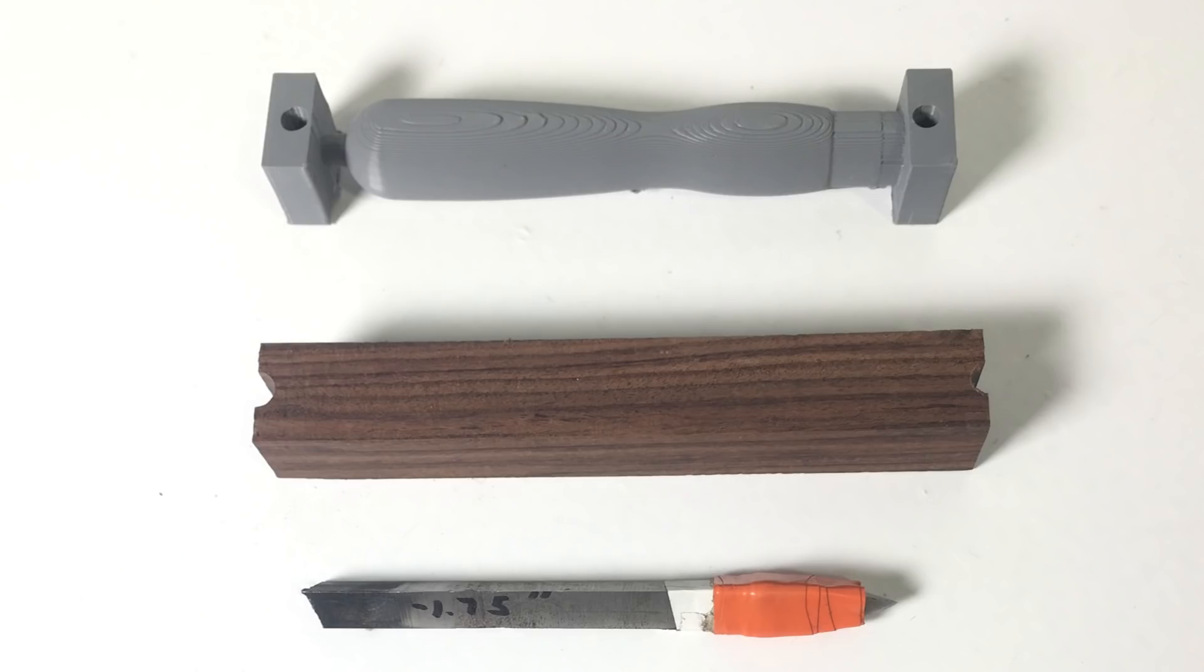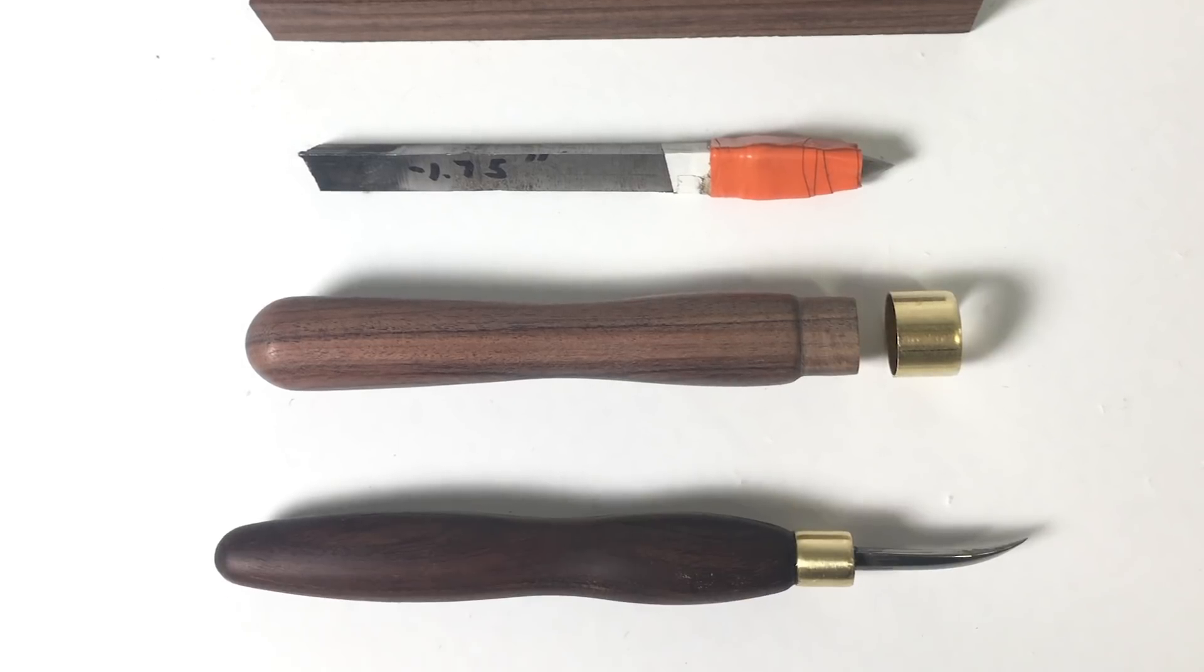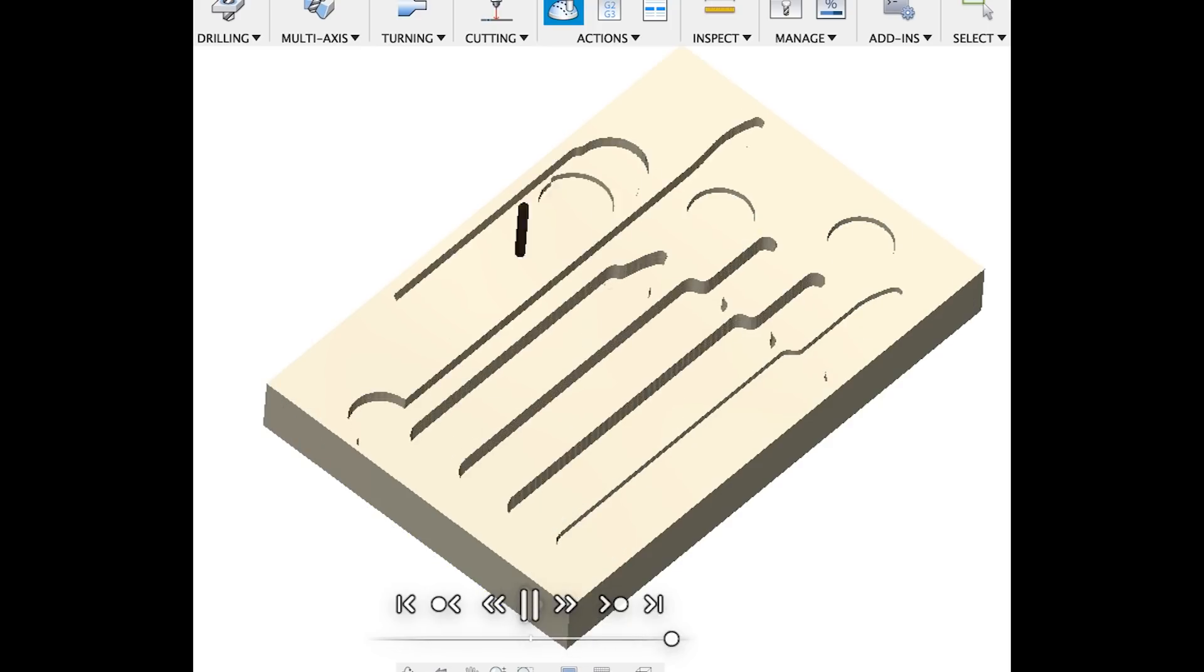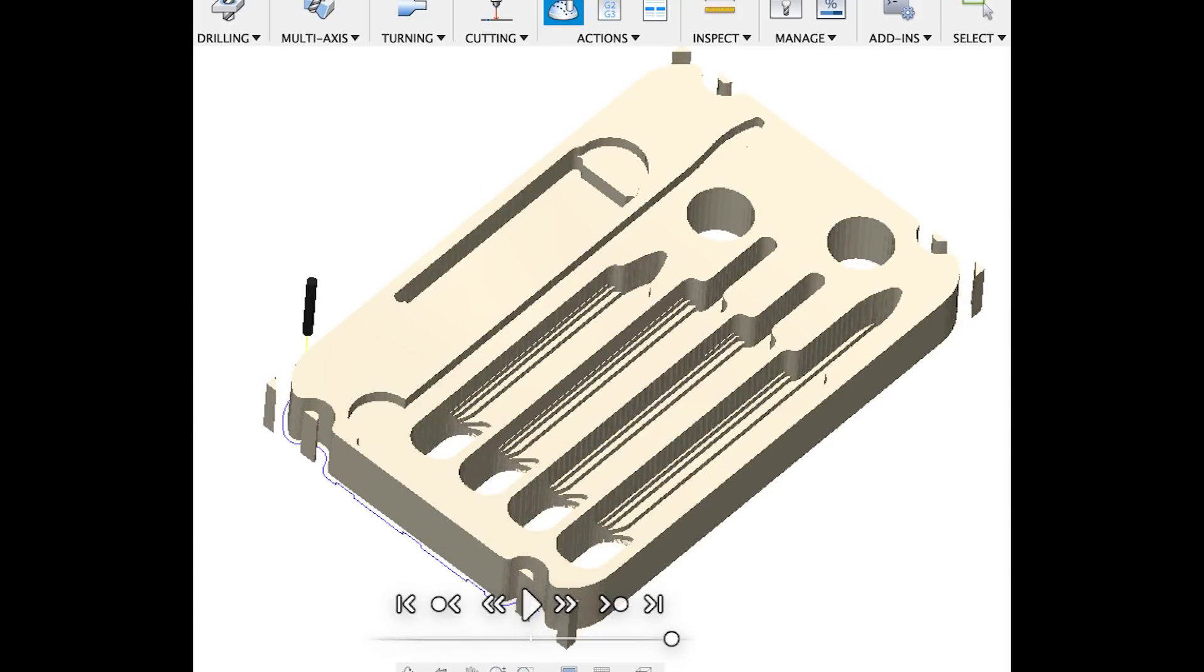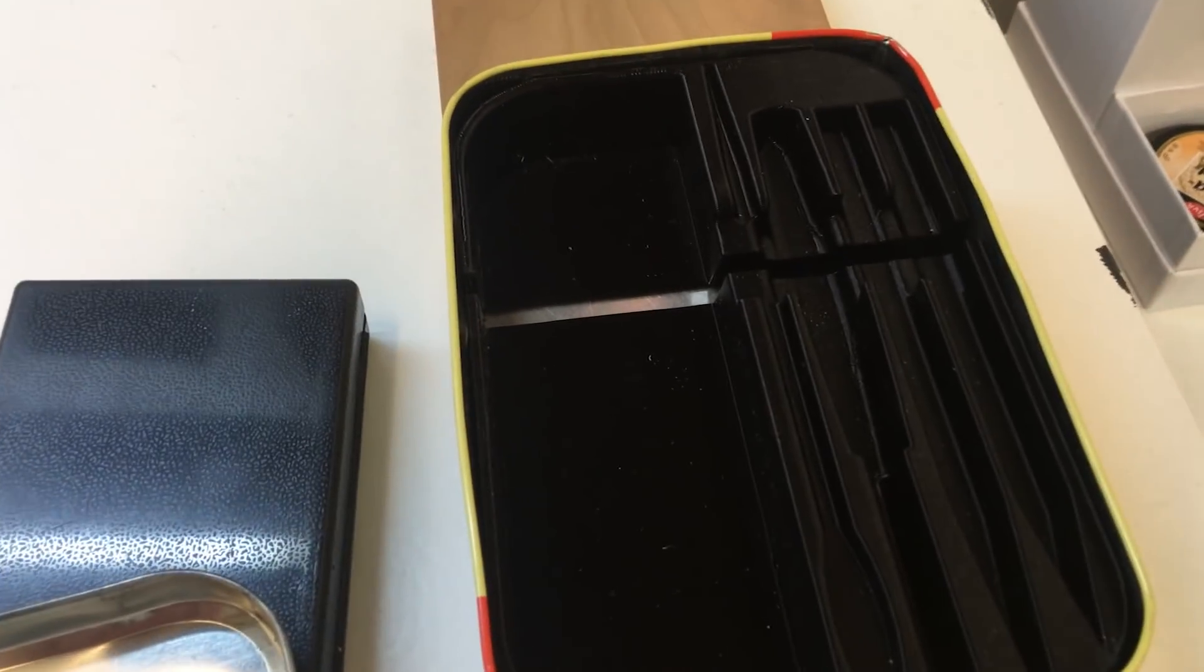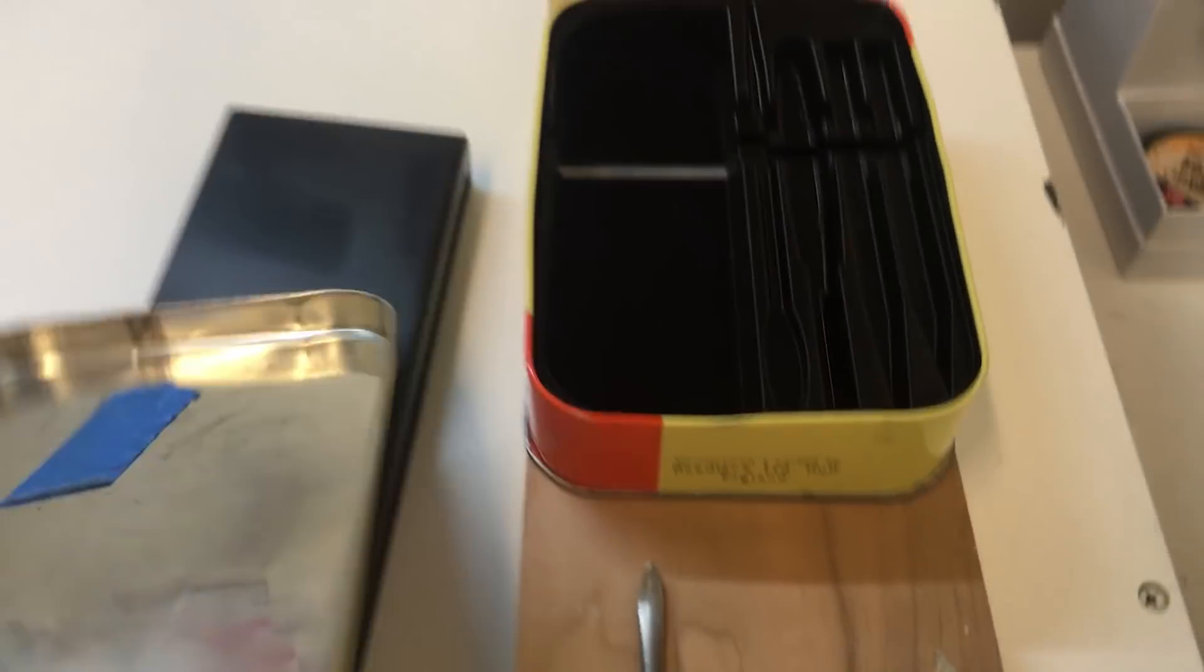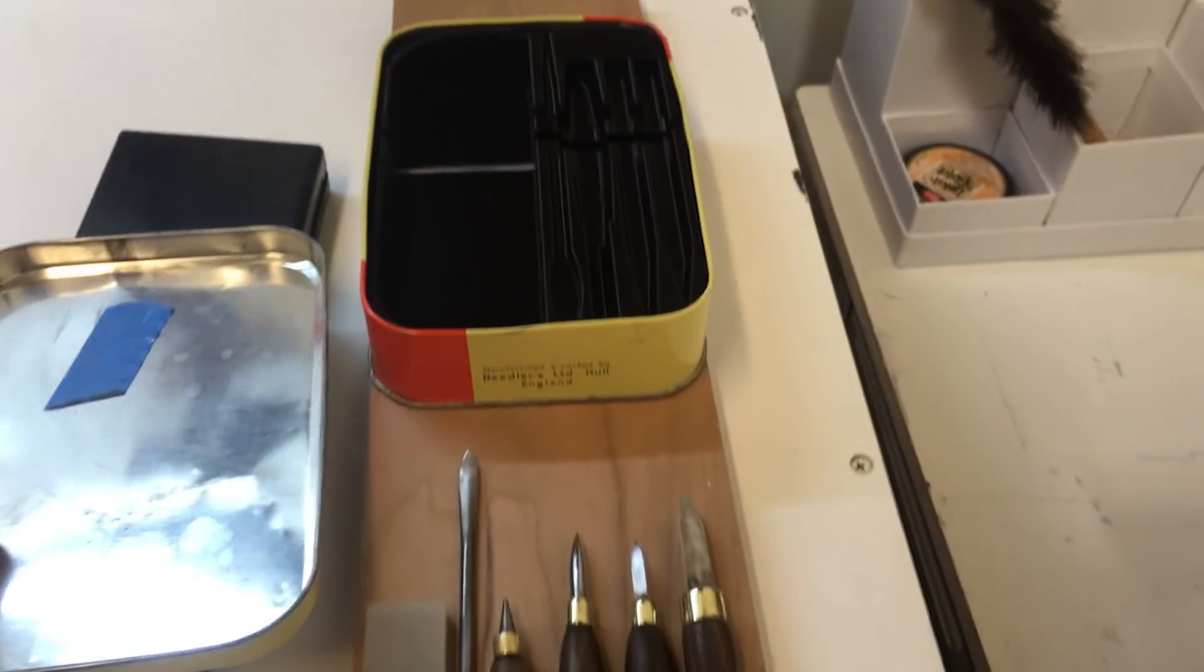And here we go from 3D printed prototype to a finished handle. The final piece to wrap up is going to be to make a custom tray to hold the new tools. I think this wood is cherry, and as you can see it's definitely a tight fit to get them all fit on there.